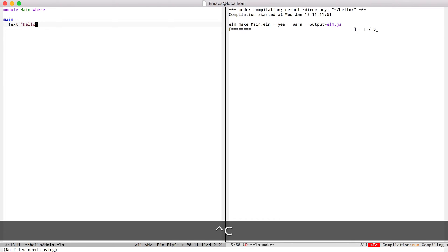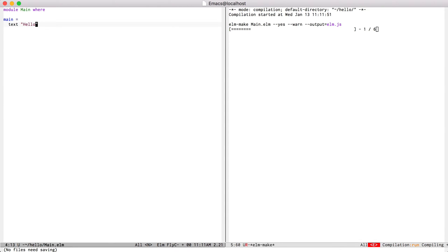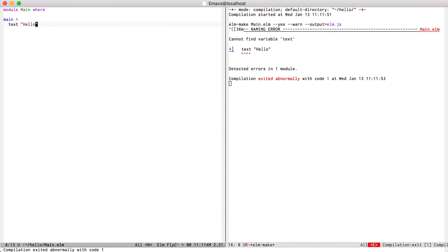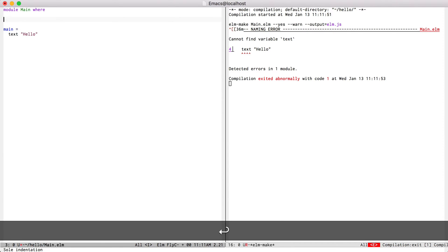I can try to compile it. Now that failed because I haven't imported the text function yet, so I can just do that. Import html exposing text.